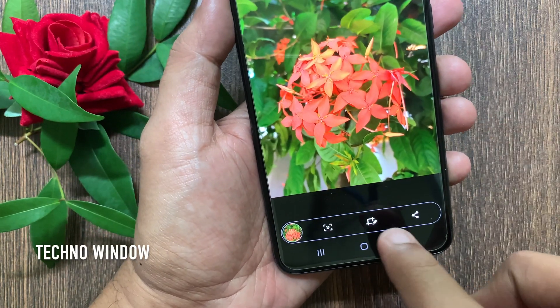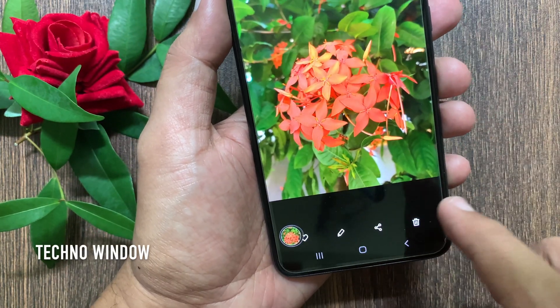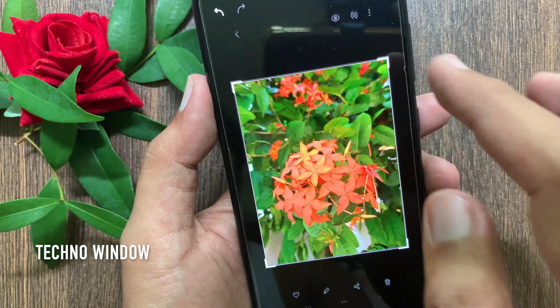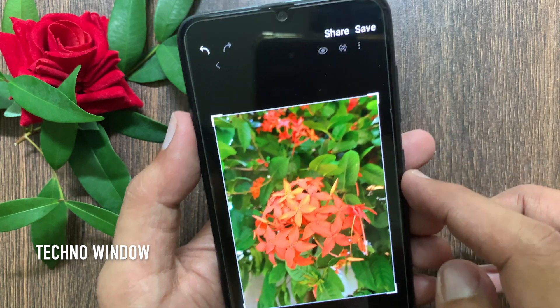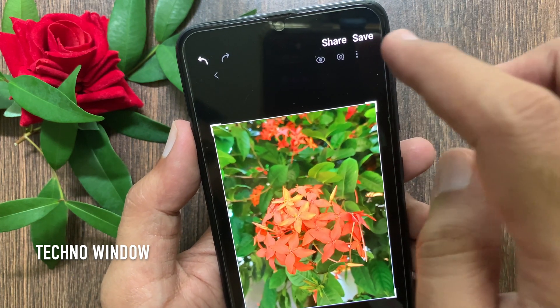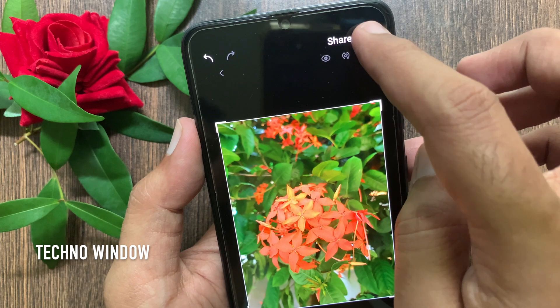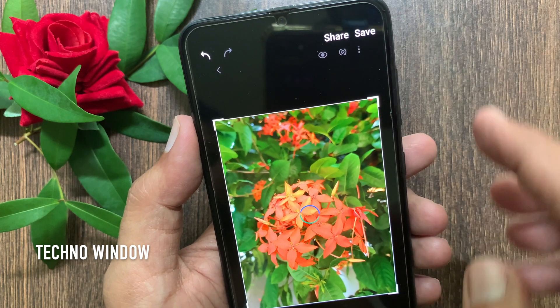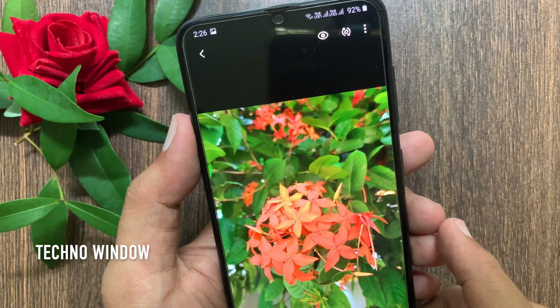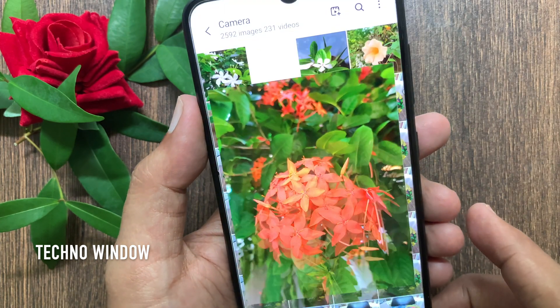Tap the edit button. Now crop your photo. Tap the save button on top left. In Samsung A70, your cropped screenshot will be saved in clipboard.